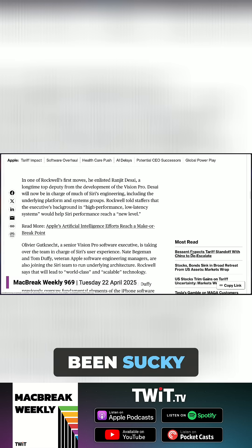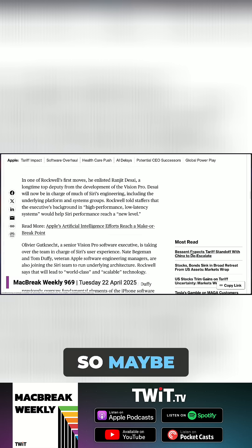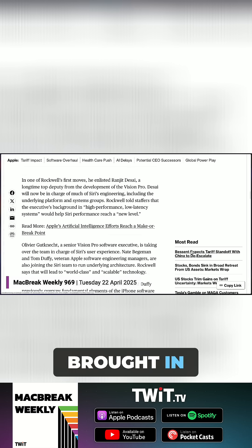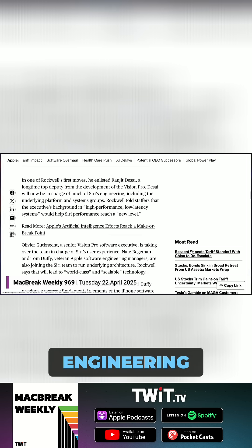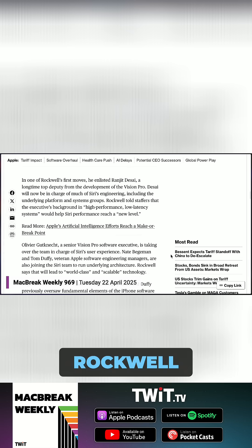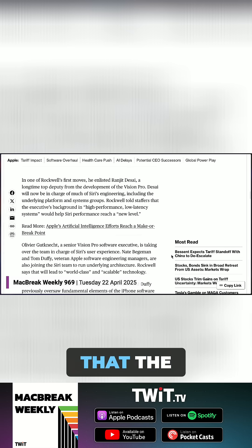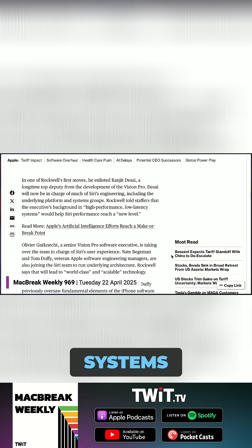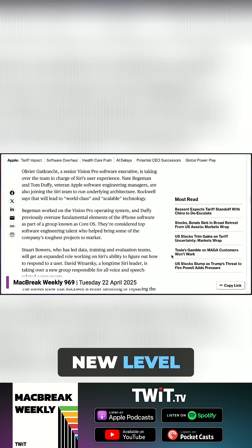Siri's been sucky for a long time, so maybe he has brought in Ranjit Desai, a longtime deputy from Vision Pro. He'll be in charge of Siri's engineering. Rockwell told staffers, according to Gurman, that the executive's background in high performance, low latency systems would help Siri reach a new level.